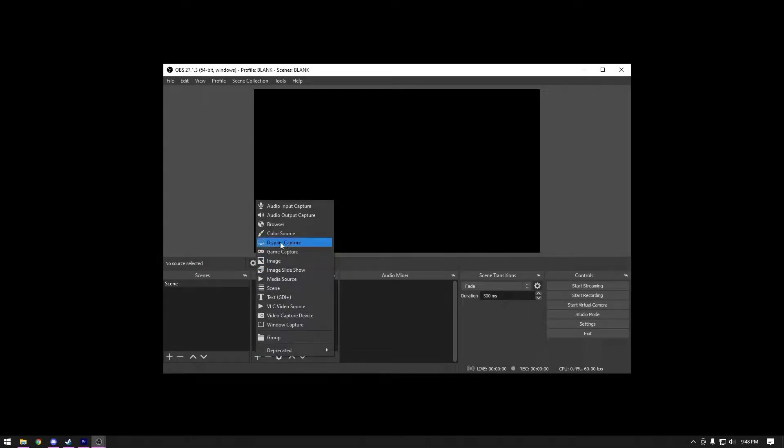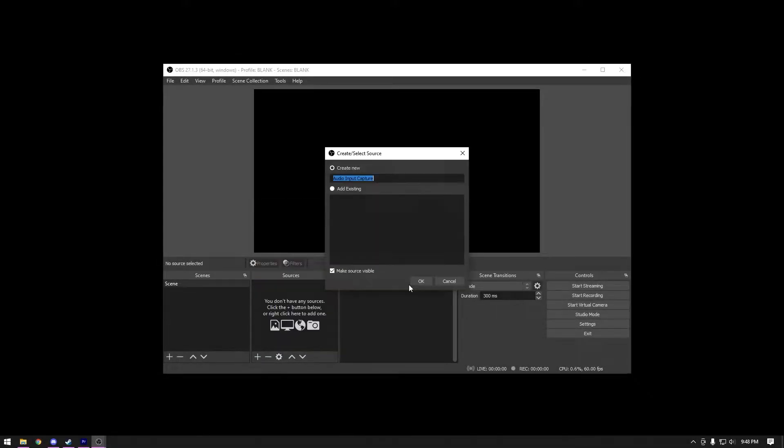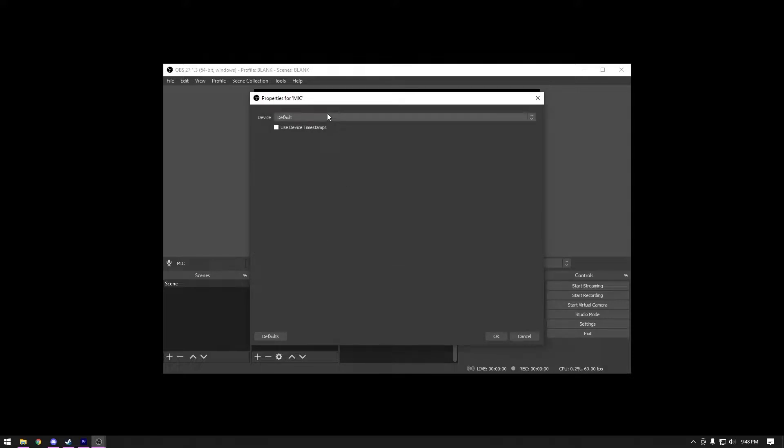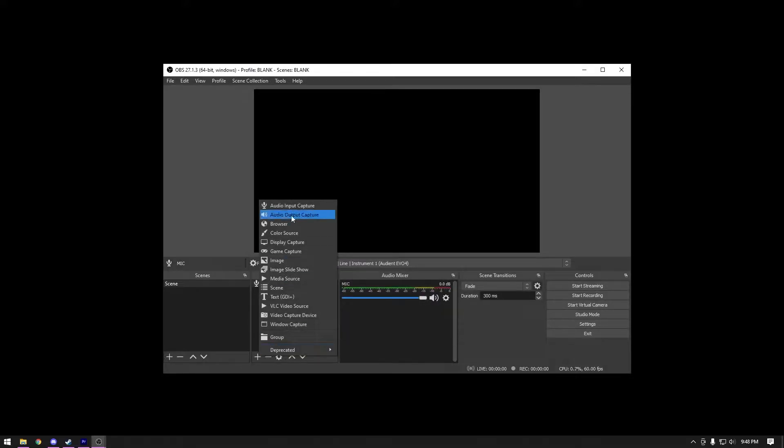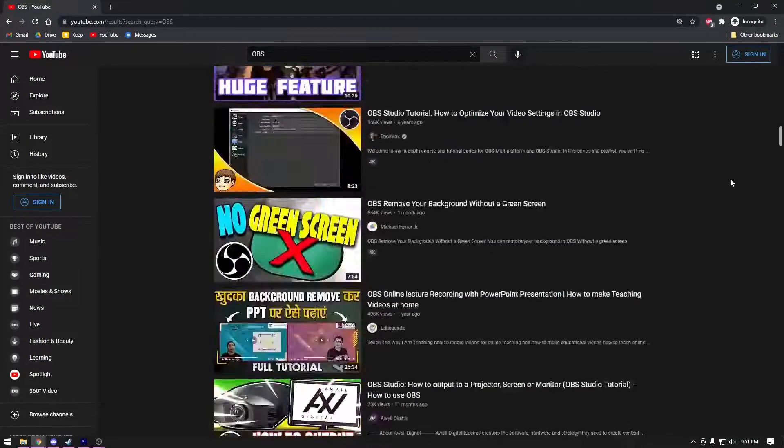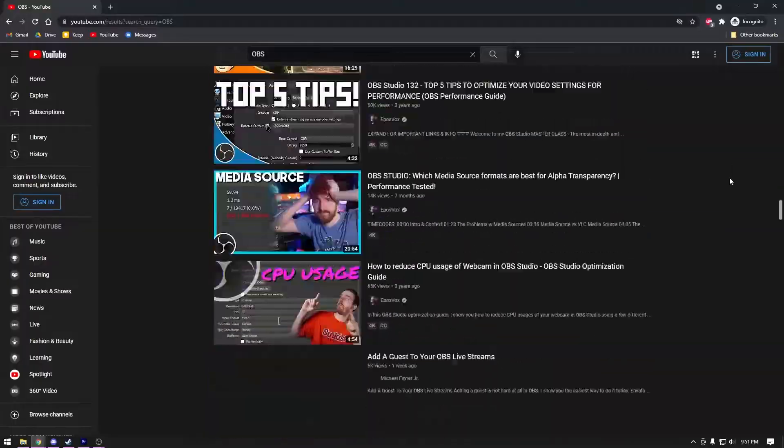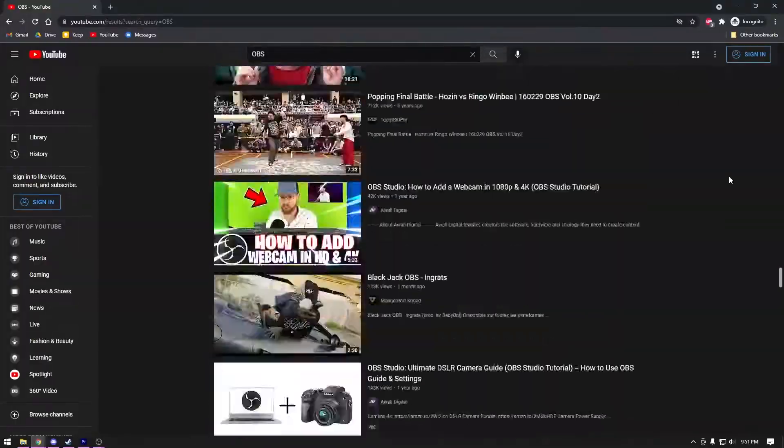Originally, I had intended to make a few OBS tutorials as a way to get back into YouTube, but after writing and voicing the first video, I realized it did not really offer anything unique, just a different version of what other content creators had already done.